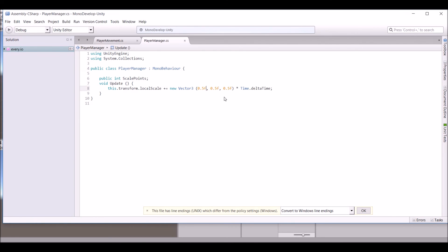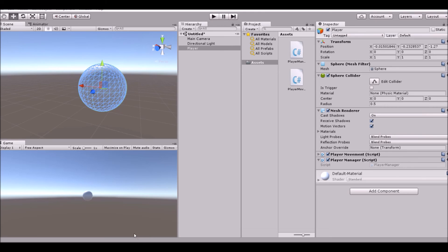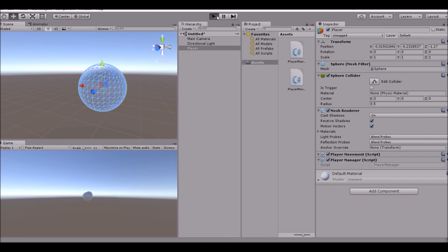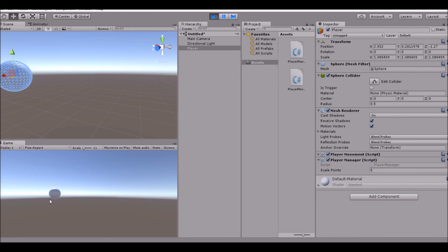Actually, 0.5 is too fast — I tested it before and it scales up really quickly. So let's make it a bit smaller so it scales up slower.